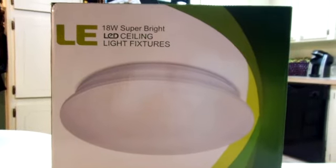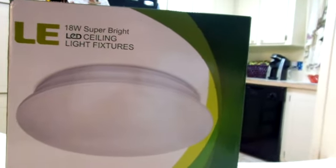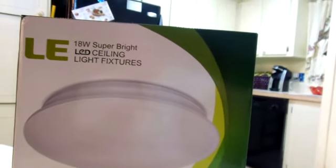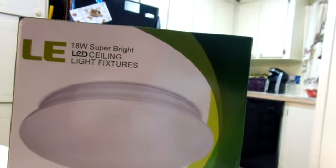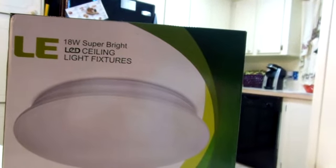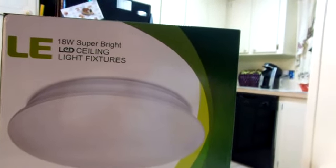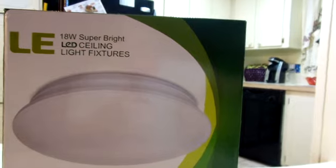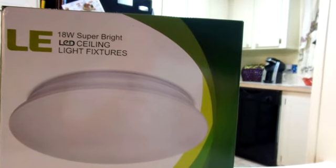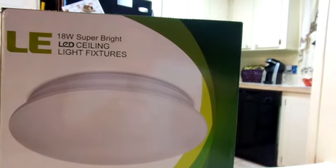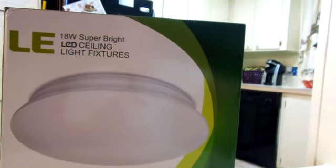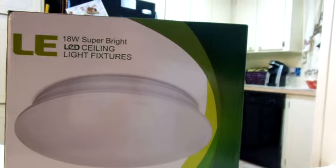Hello everybody, this is a video review on the LE 18 watt 14 inch 3000K LED ceiling light. This is basically like a 120 watt incandescent or 40 watt fluorescent bulb. It has 1450 lumens. It's a warm white.